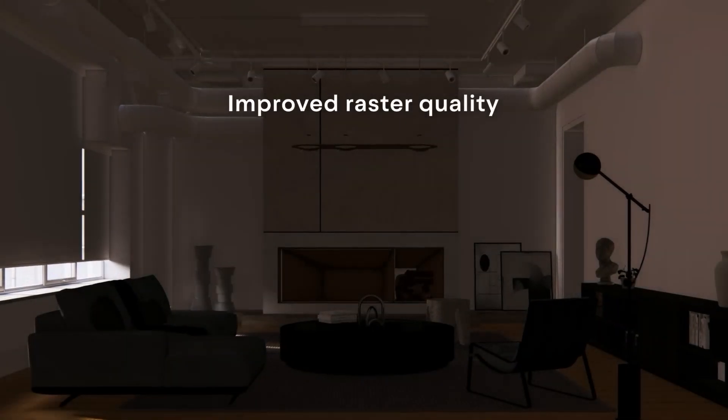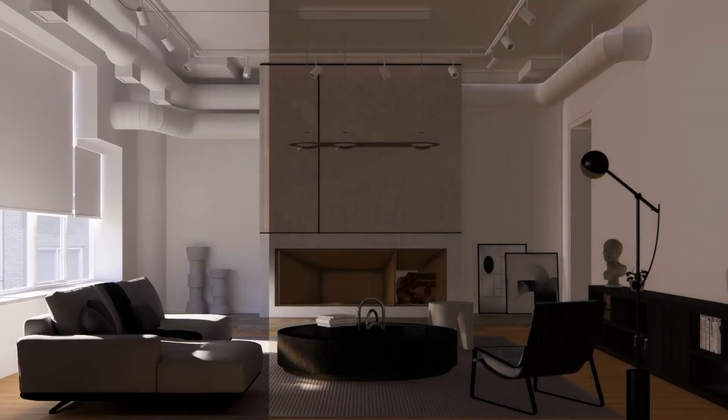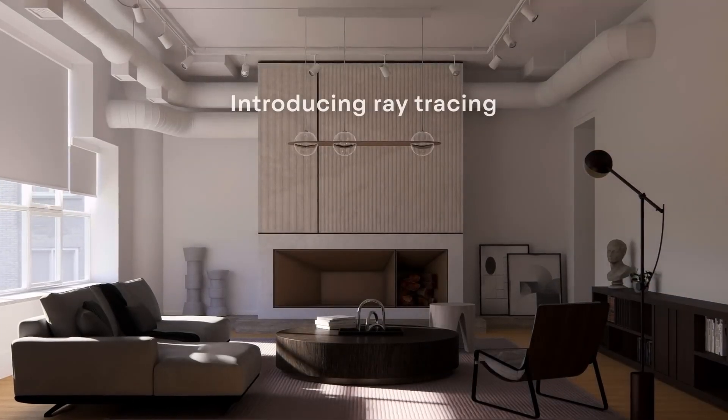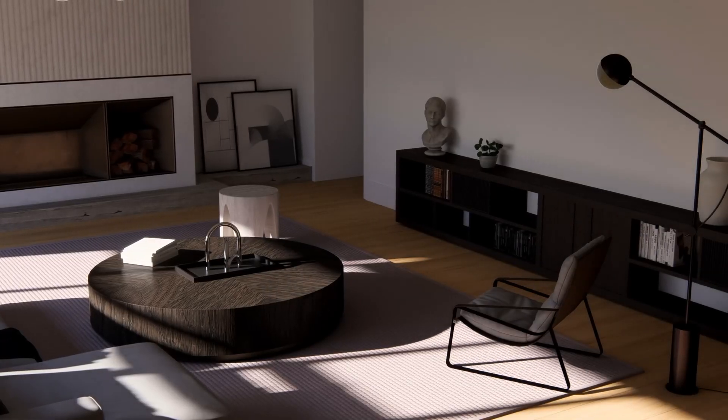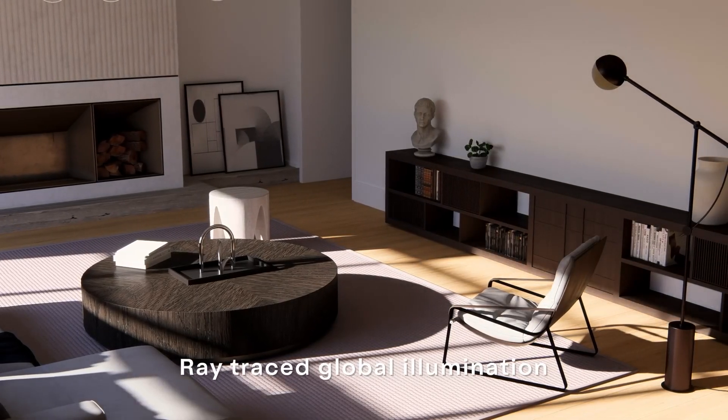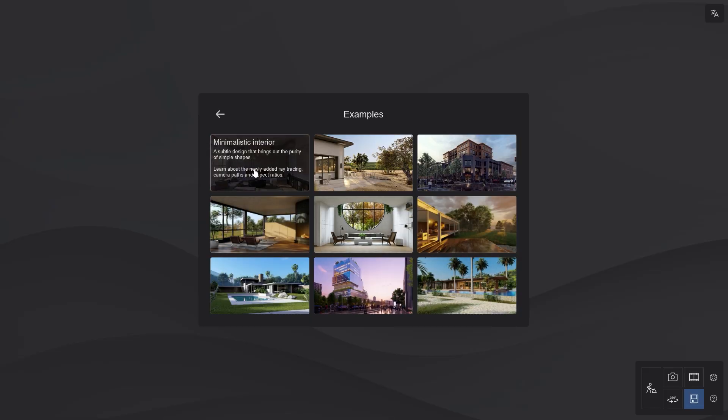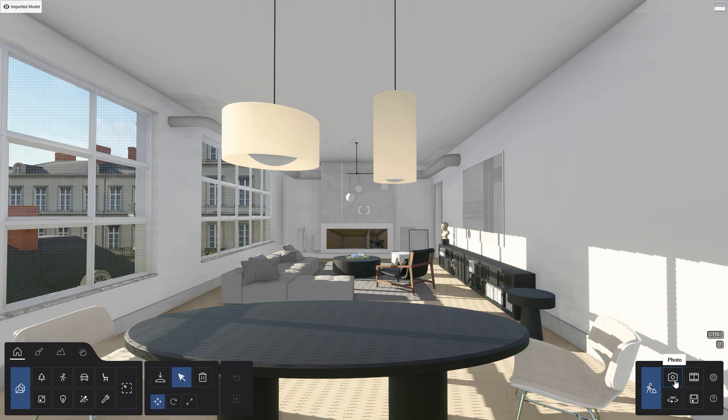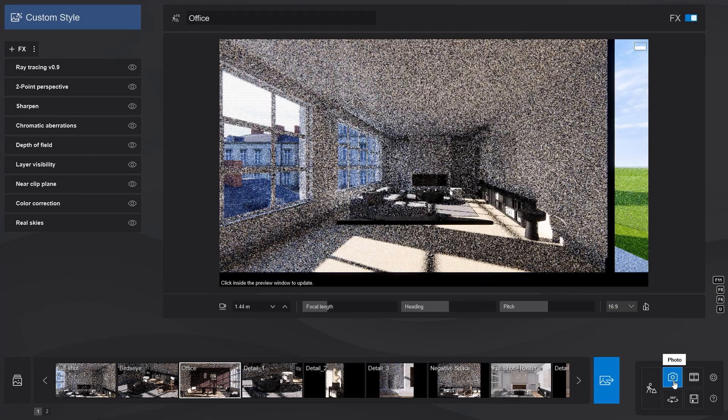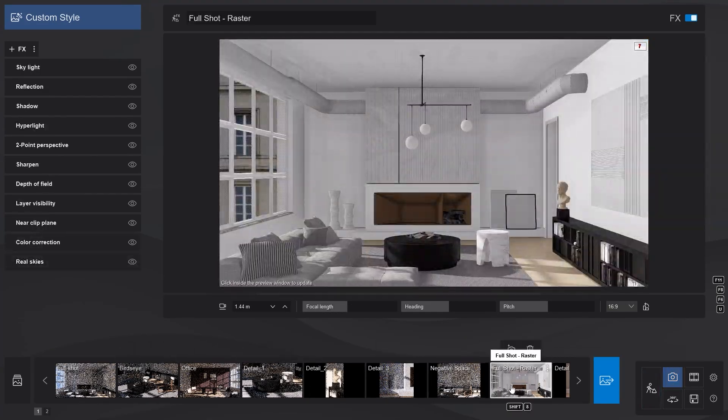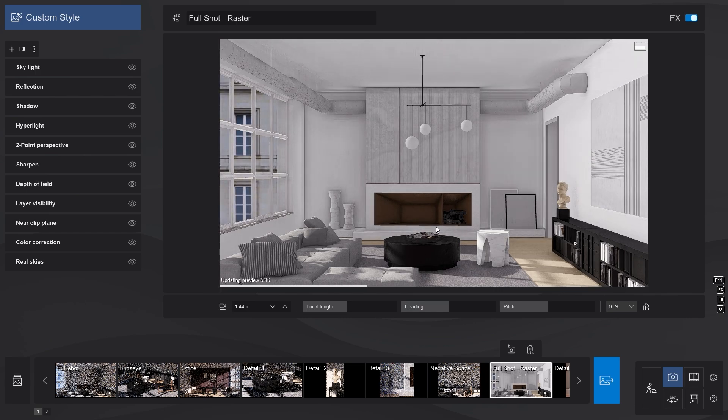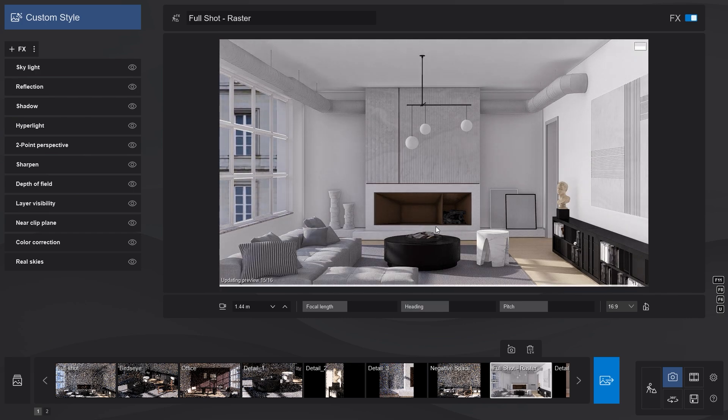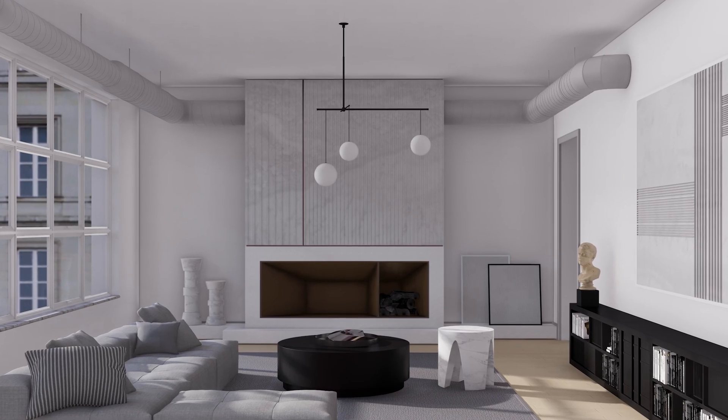Lumion has reworked their whole rendering engine by merging the previous rasterization technology with the brand new ray tracing technique. To demonstrate it, I will use this new example scene. Now let's go to the photo mode and click on this camera view. You can see that this view already has effects applied to it, and this is how it looks when we render it.